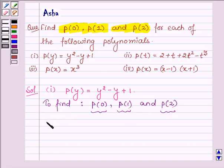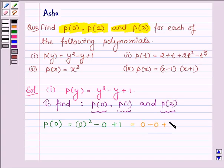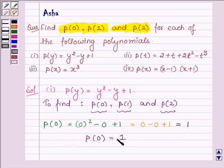First let us find the value of P(0), which we will get on replacing y by 0. So we have 0 squared minus 0 plus 1, which is equal to 0 minus 0 plus 1, which is further equal to 1. So this implies P(0) is equal to 1.